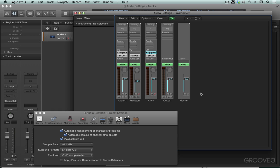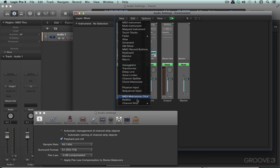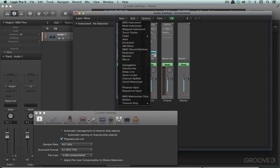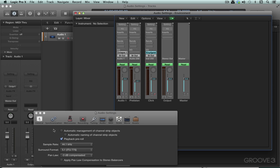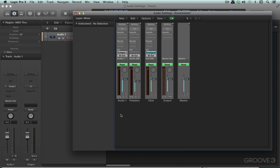So it handles it all for us. We need to disable this, and once it's disabled we'll see that audio and instrument become available here. Normally we can leave it on — we don't normally need to create them separately in here. And we're not going to right now actually; we're going to be dealing with different types of channel strip objects.